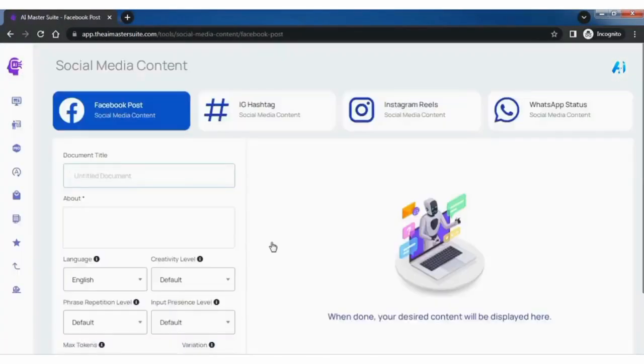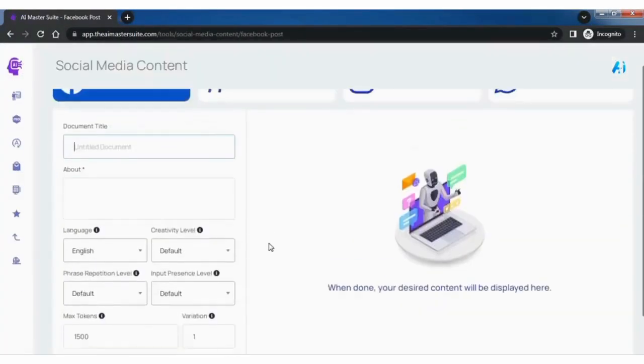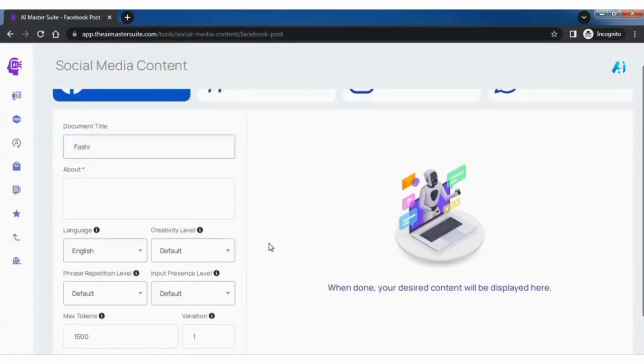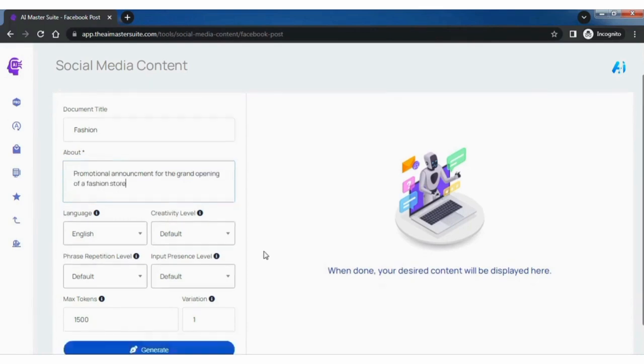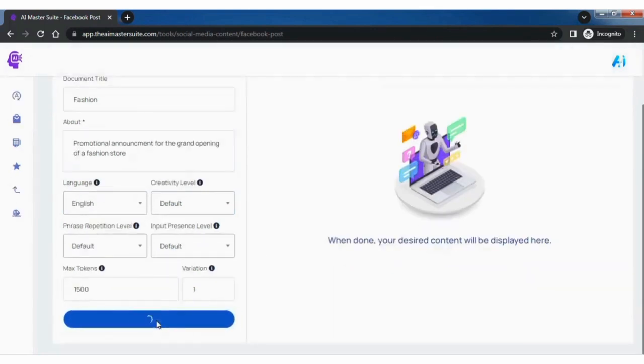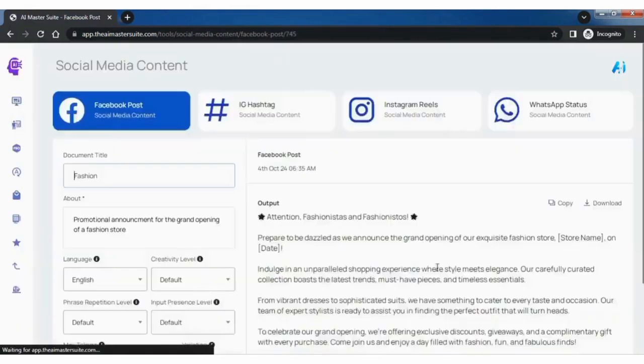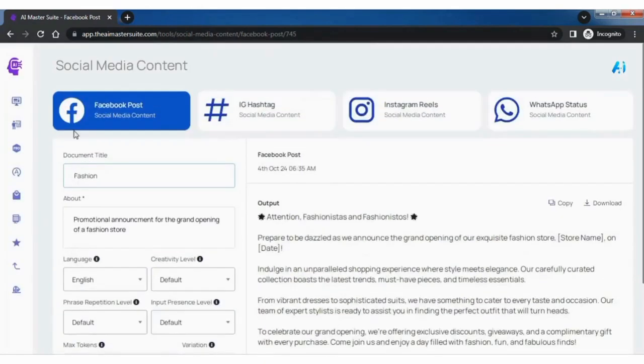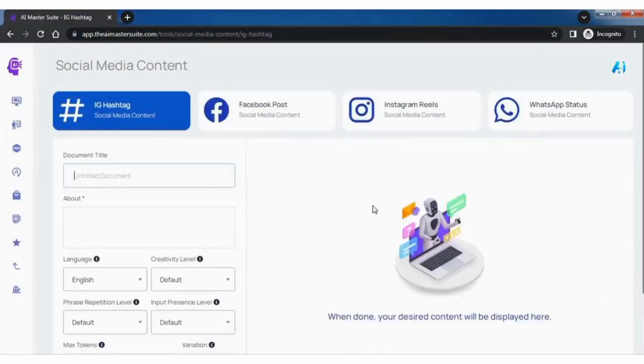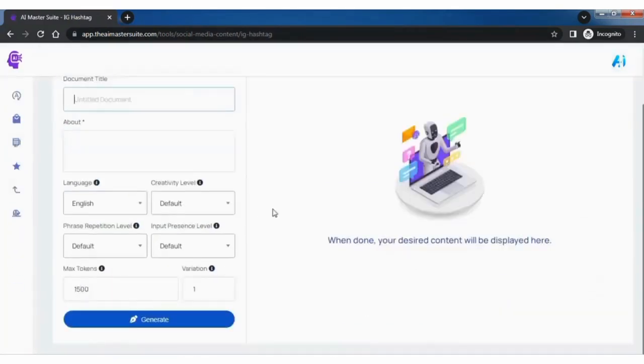Now let's explore social media management tool. To create a post, fill out the details including a detailed description about the post. There you have it, your post content. Similarly, you can create hashtags.